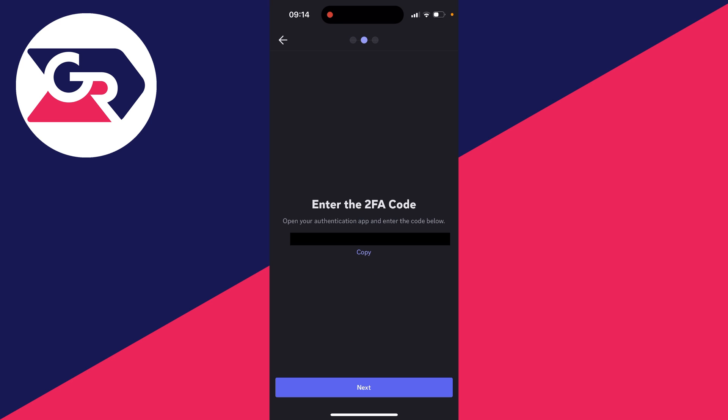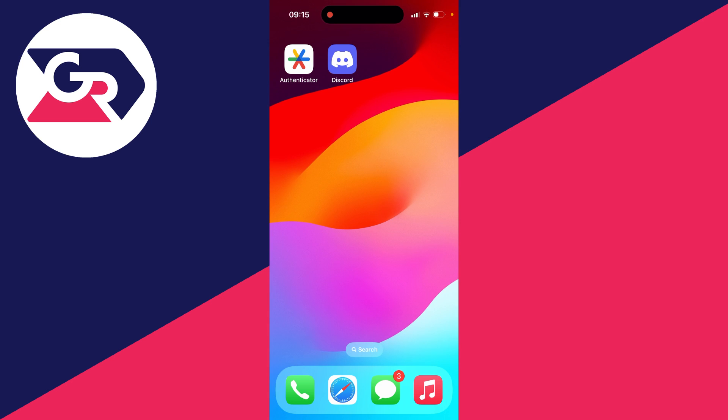So I'm going to click next and you'll then be given a code here. I'll click on copy there. And now what you need to do is open up the authenticator app you're using. As I said, I'm using Google Authenticator.